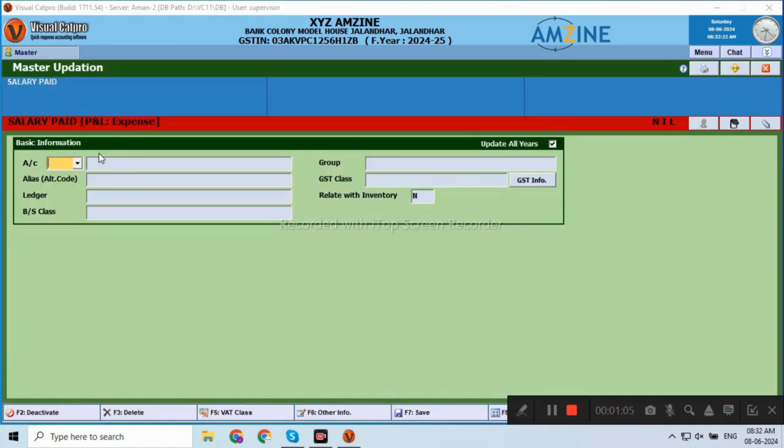Similarly, if you want to create a Wages account or Paid account, then you will write Wages account. The Ledger is the same because it is an expense.